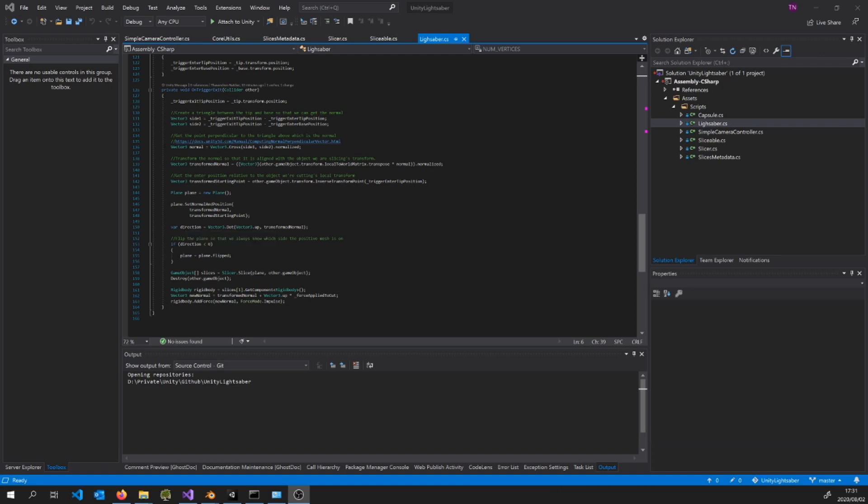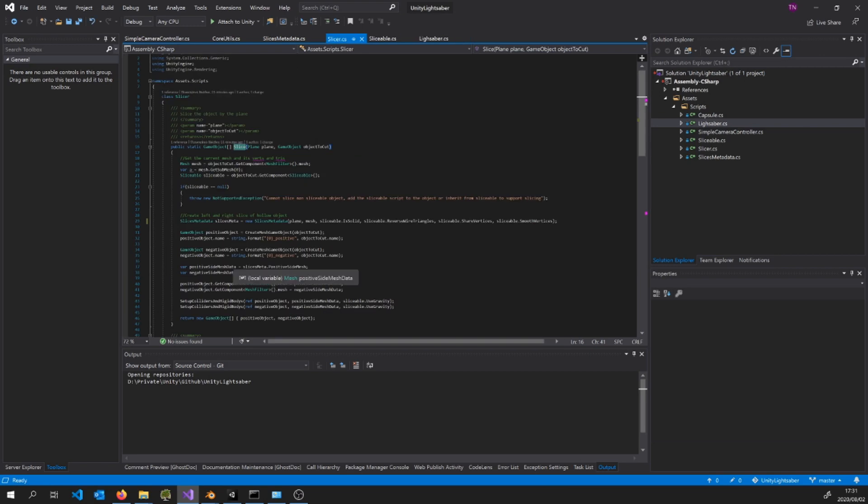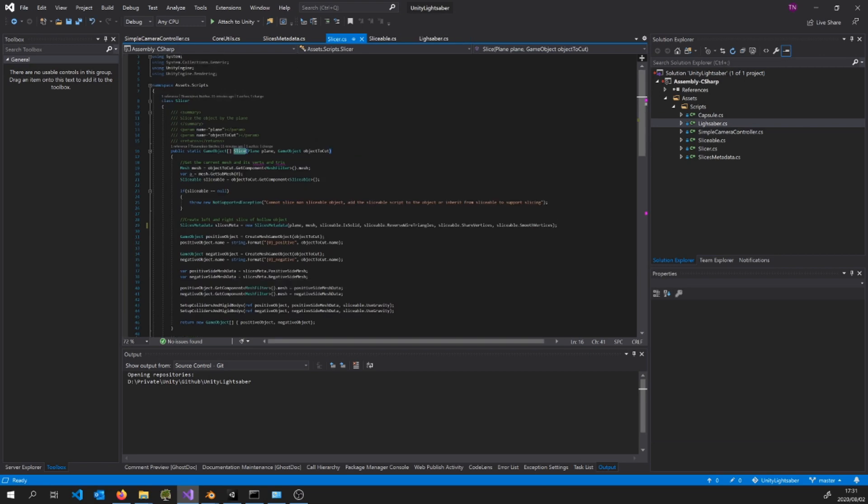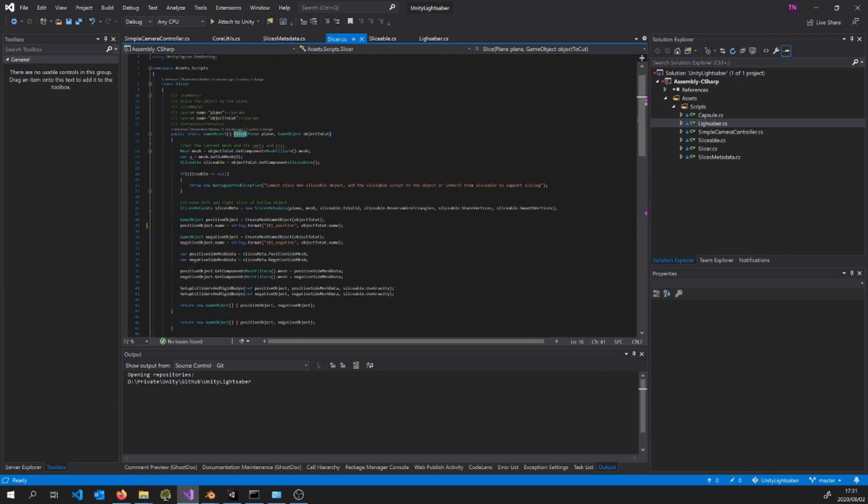I have a slicer class with a static slice method inside of it that we can call whenever we want to slice an object by passing it a plane and a game object along with some other details about the object we want to slice.